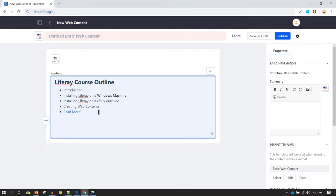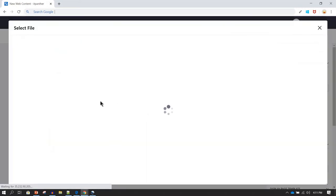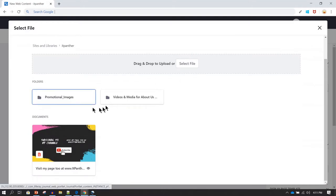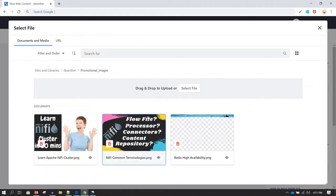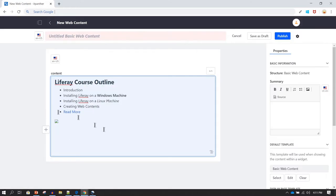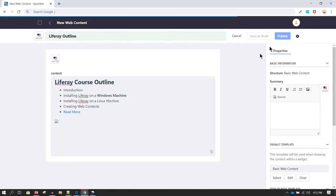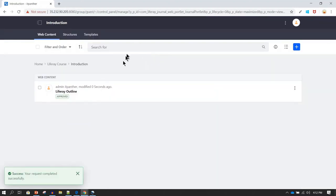Now I'm going to insert an image. Click on Insert Image, then navigate through the Documents and Media section — go inside folders or subfolders where your content is stored. I don't have a Liferay-specific image, so I'll use an existing one. I'll give it a title — 'Liferay Outline' — and then click Publish. The content is now published.